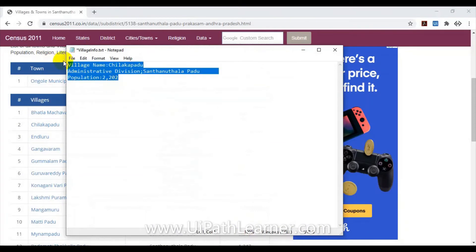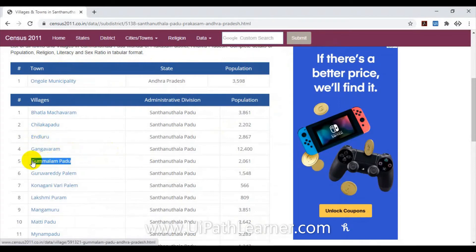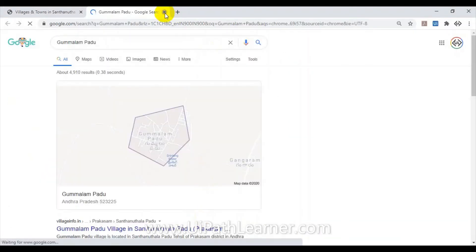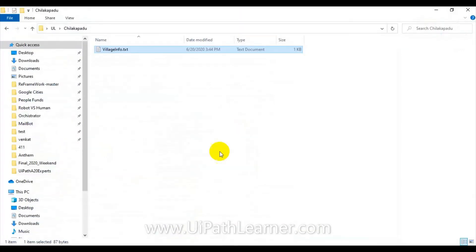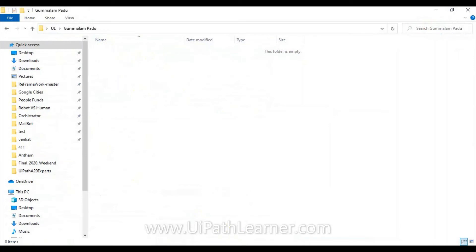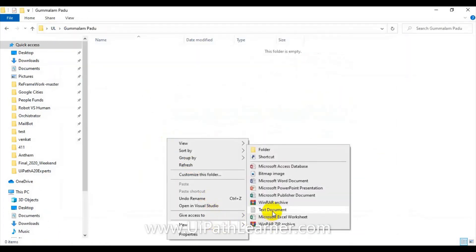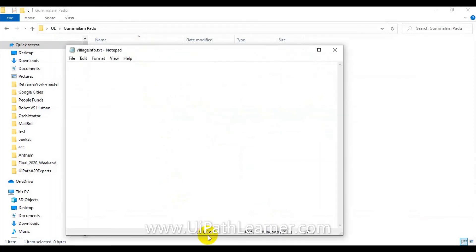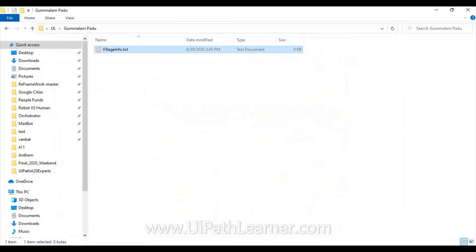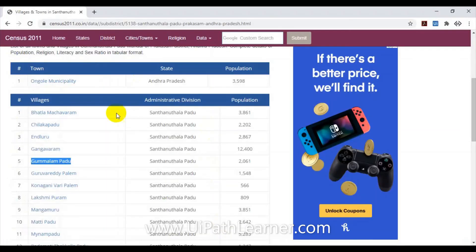So let's check here — this village does not contain 'chelka padu', 'palem', or 'puram'. Gumulam Padu is there, so just copy this one. The robot has to create a folder under the 'ul' folder, and within that folder create a 'village_info.txt' containing the village name, administrative division, and population.